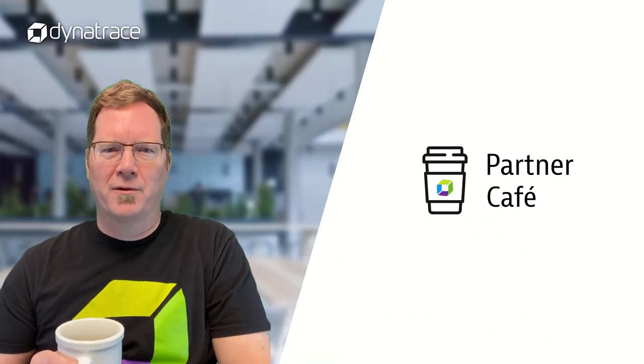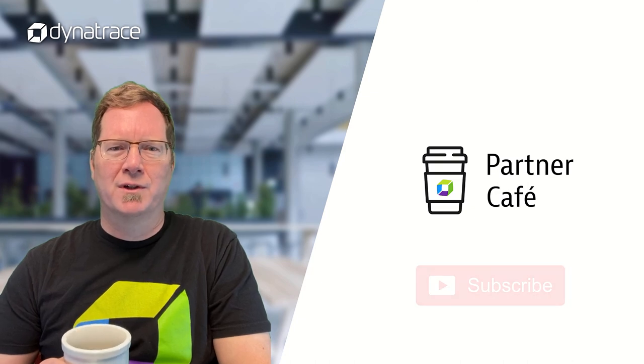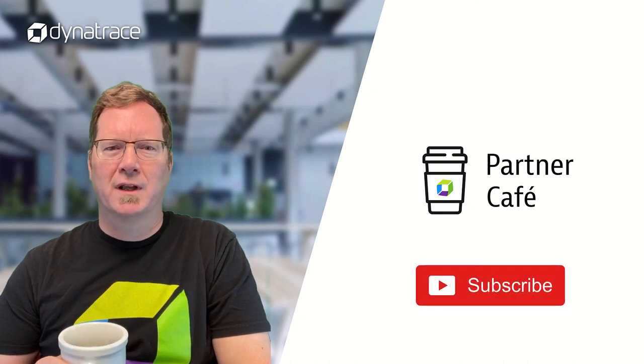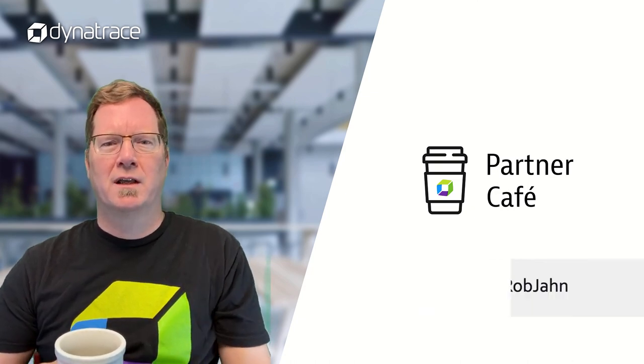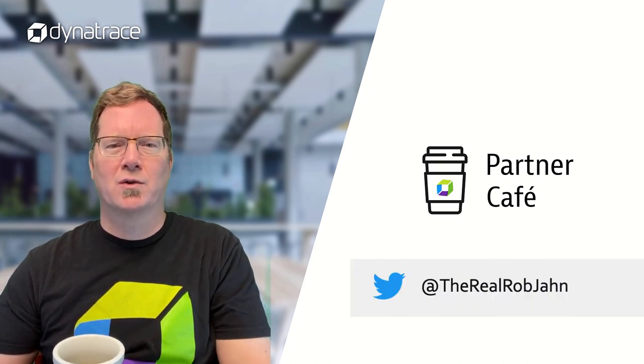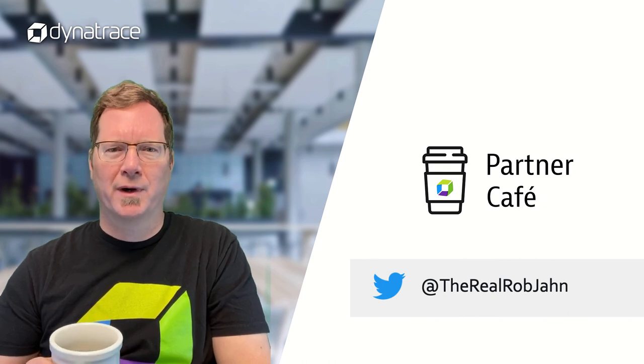And thank you for watching another episode of Partner Cafe. If you've liked what you've seen, be sure to like and subscribe to our YouTube channel. And if you have any questions or comments, just reach out to me at TheRealRobGen.